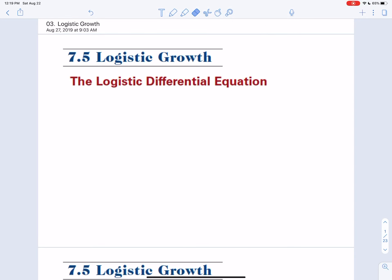Hey you guys, this is section 7.5, Logistic Growth. We're pretty much about to wrap up this first unit — pretty much everything integration-related.